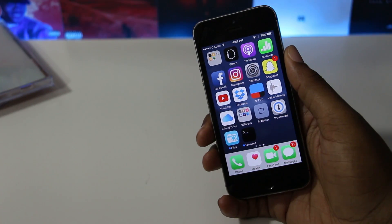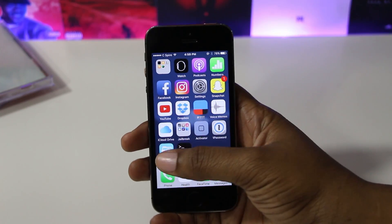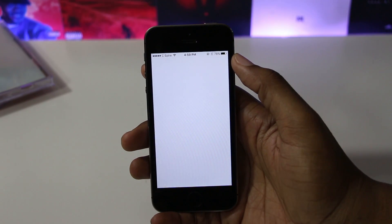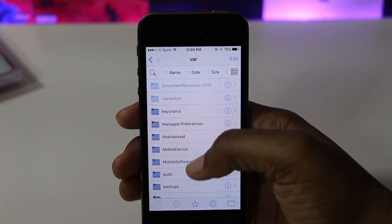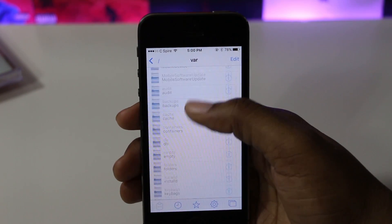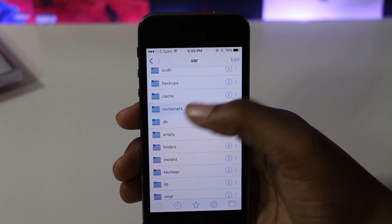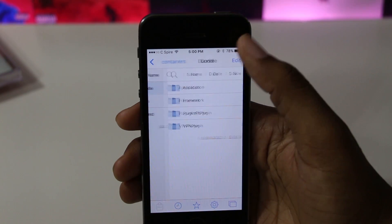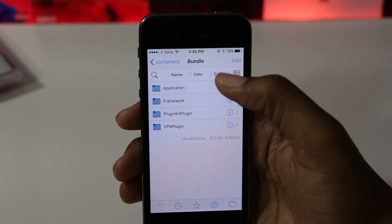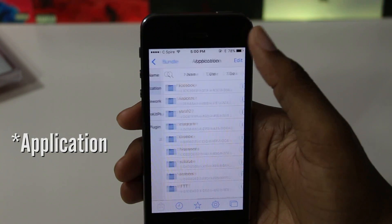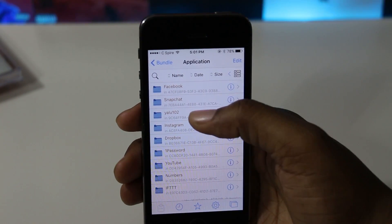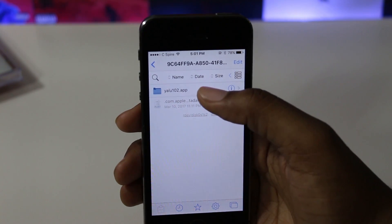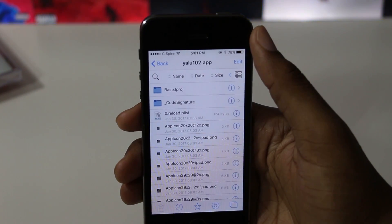After you have all three of those tweaks downloaded, open the Filza File Manager app that should now be on your home screen. Navigate to var, containers, bundle, Yalu 10.2, and then Yalu 10.2.app.